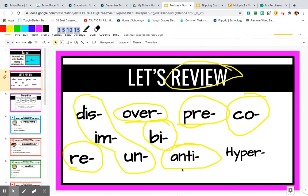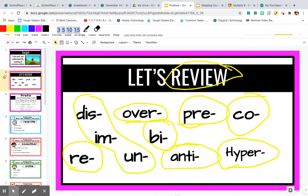Anti means against — antiseptic. When something is septic, it contains bacteria and is full of germs. Antiseptic is the opposite; it fights against bacteria. Hyper, when added to root words such as active — someone who is active is already moving around a lot, but if they're hyperactive, they're excessively active, an exaggeration of being active. So last week we learned: dis, im, un, over, bi, re, anti, pre, co, and hyper.